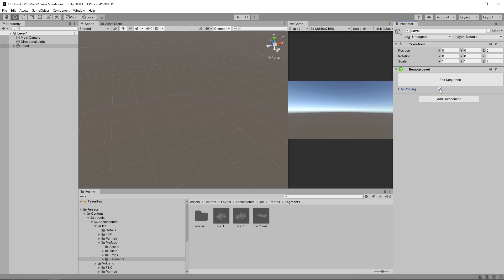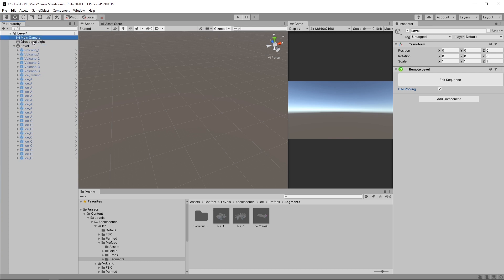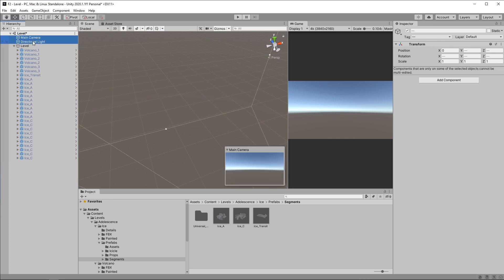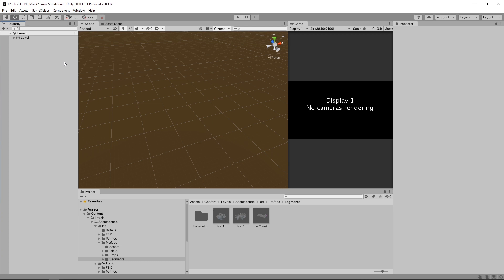Now to use the object pooling, all we need to do is check that checkbox here. Now depending on your level segment complexity and count it might take a while, but once it's done you'll see that a lot of segments have been generated under the level object. These are instances of the level segments used in the sequence and will be loaded with the scene. During generation, instead of having Forever generate the segment by using instantiate, it is going to use one of these segments and activate them. Now we need to remove the main camera and the directional light because we don't need additional objects in the scene, and we can save this one.